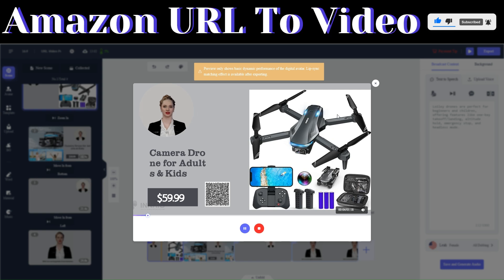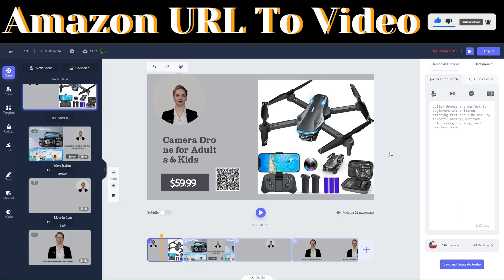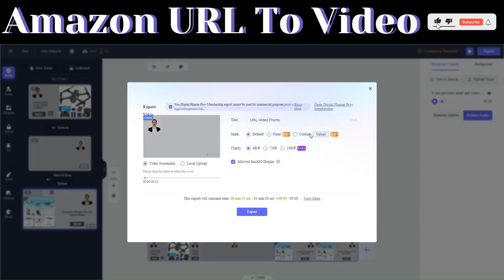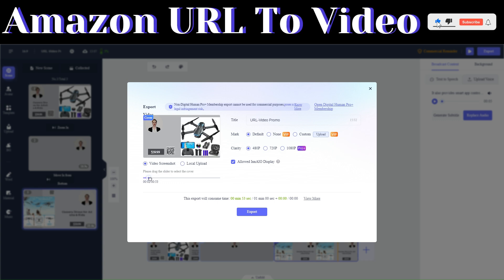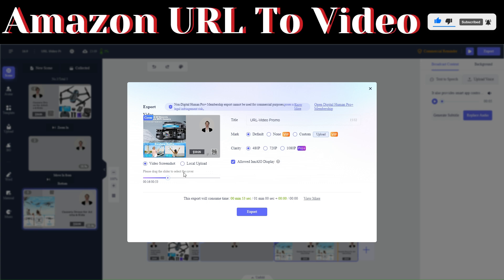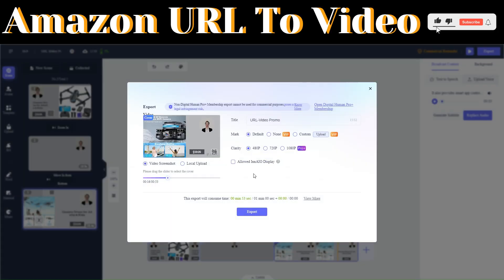Here you can preview the video. If you're satisfied, click on 'Export' and you'll be redirected to the export page. Here you can set a video cover — pick any part of the video. You can also choose whether to allow InAIO to display the video.